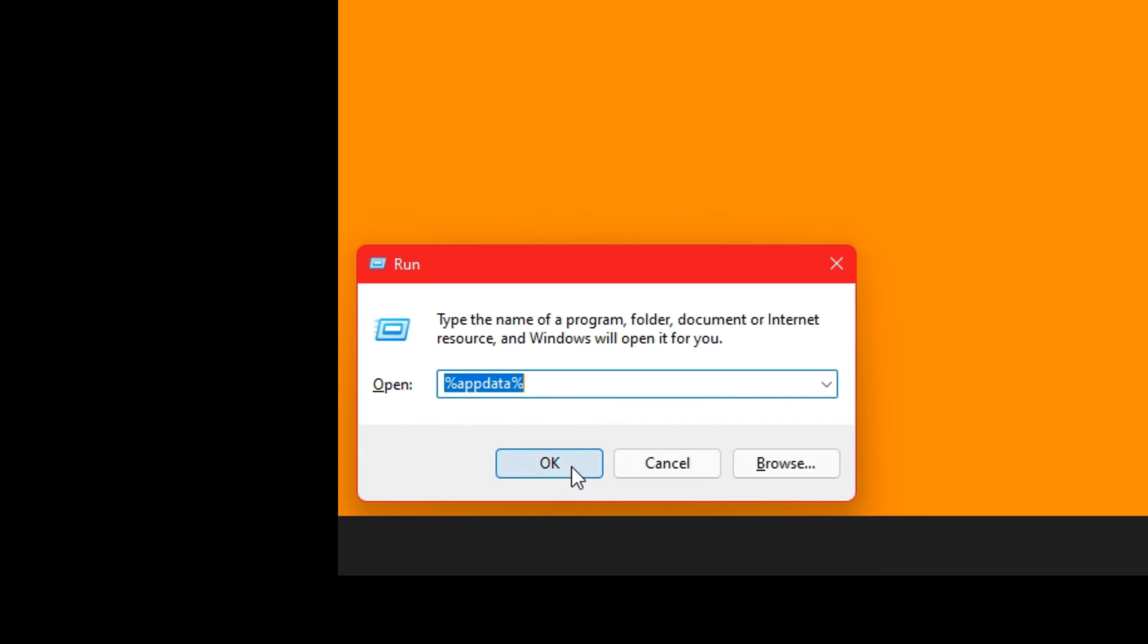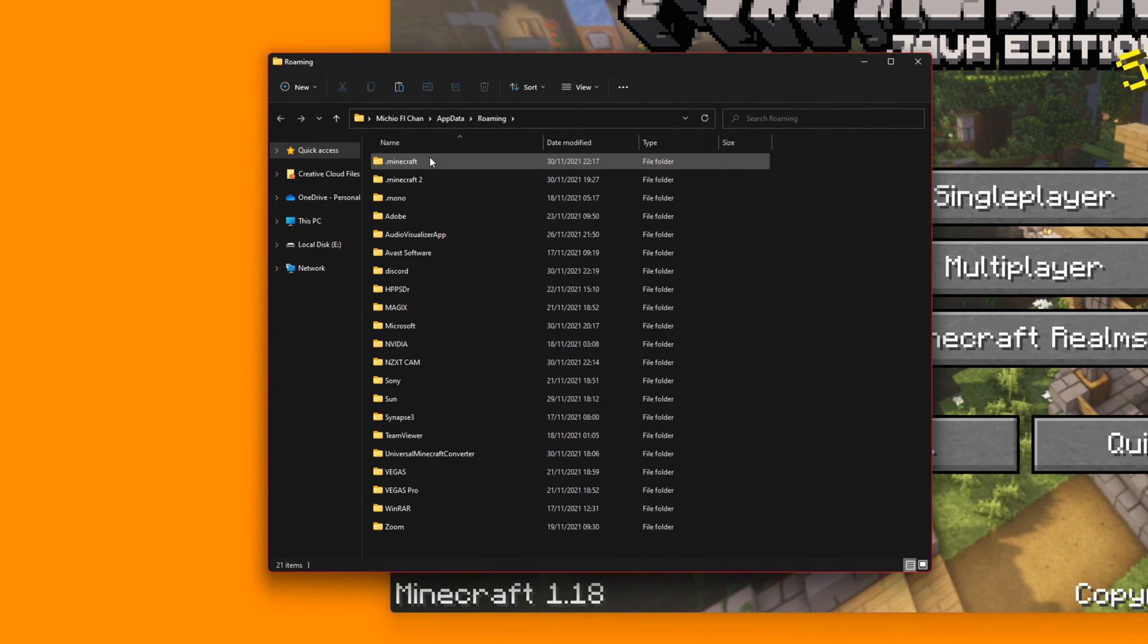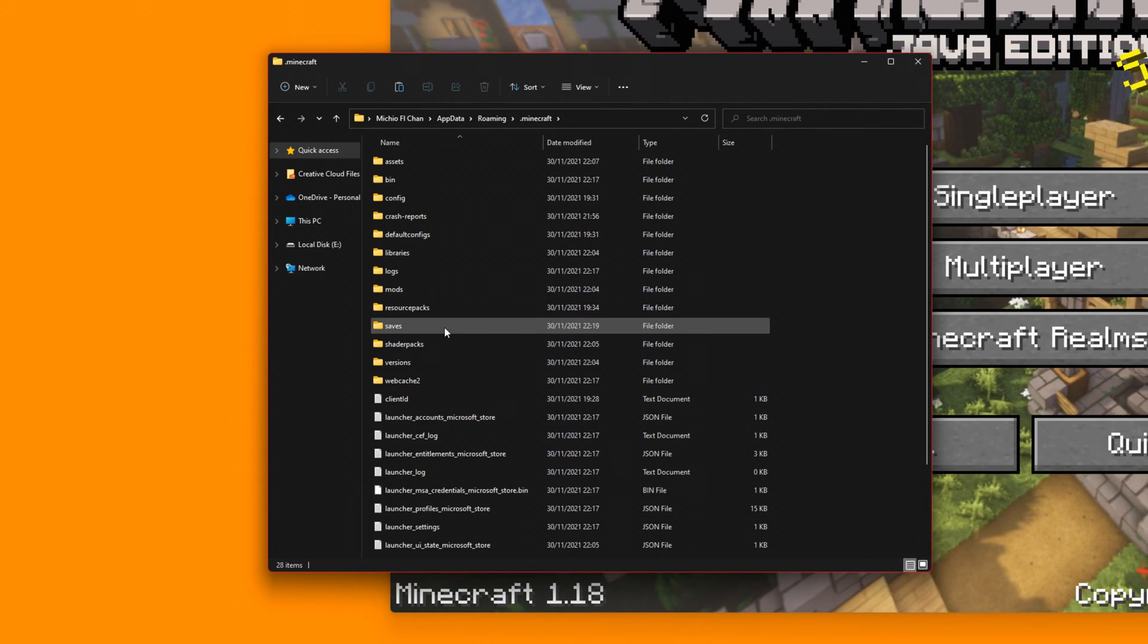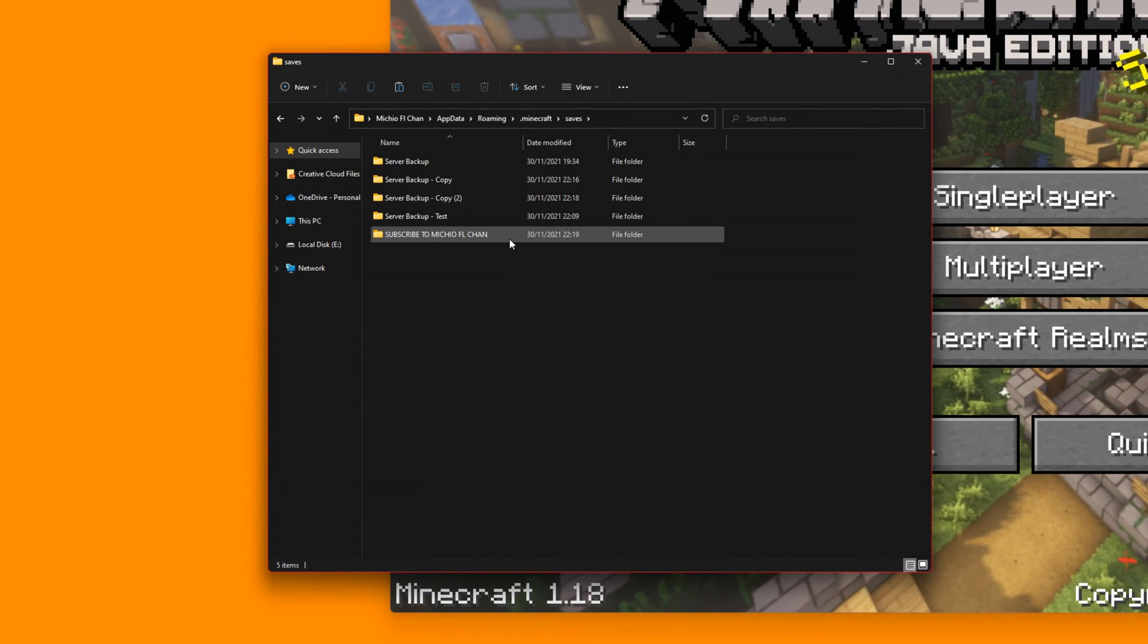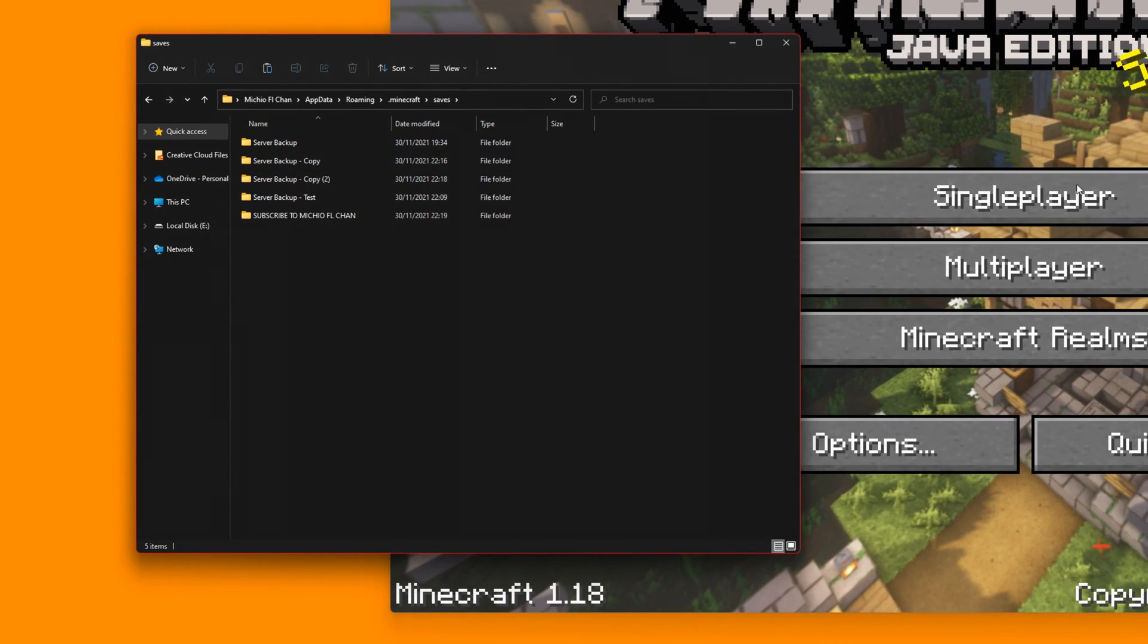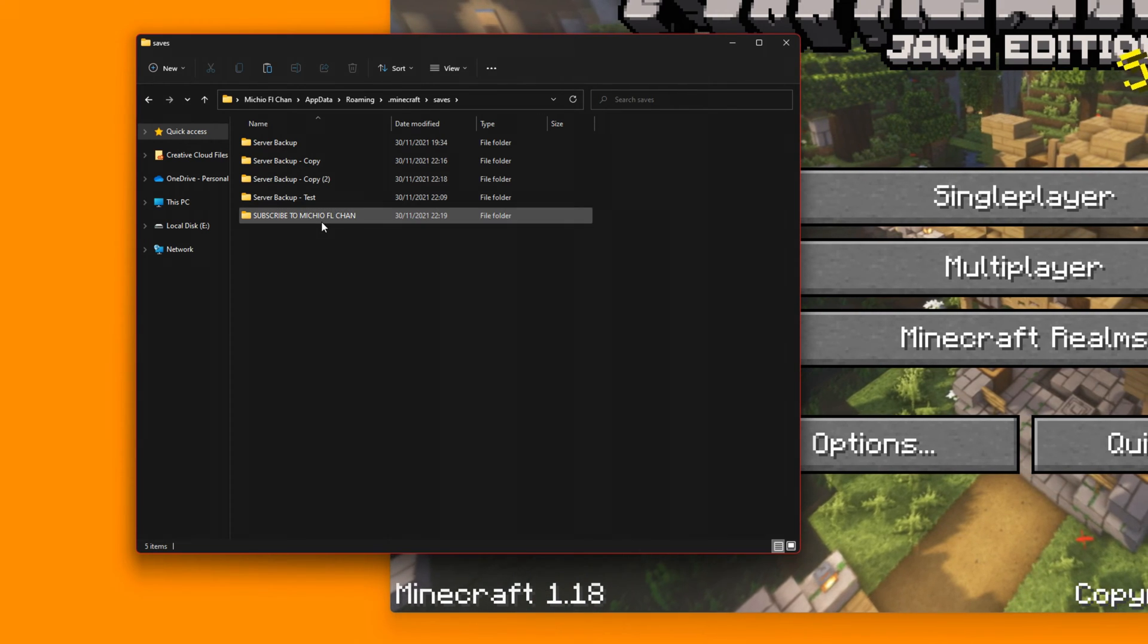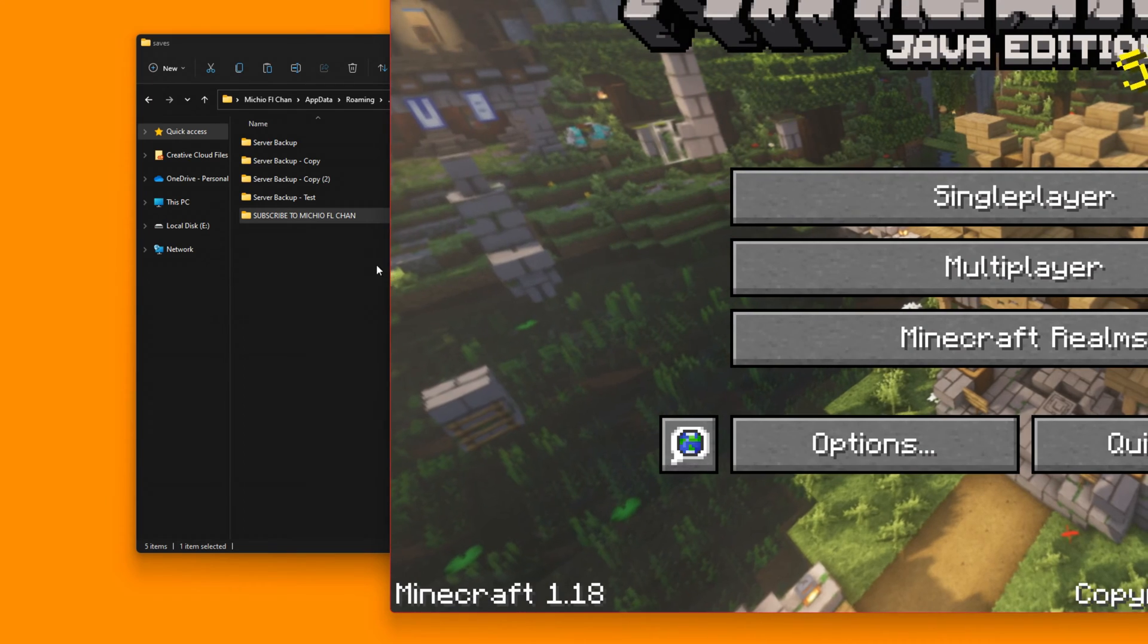I'll zoom into it or put it in the description. Click OK. What you need to do is go to Minecraft and then saves. And then what this has done is it's taking you to where the save files are.